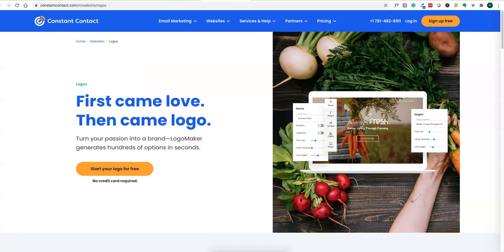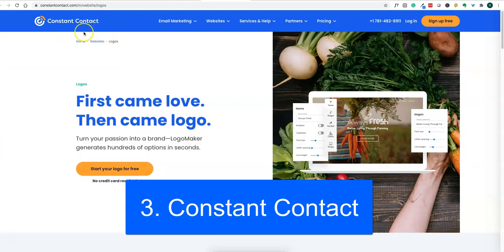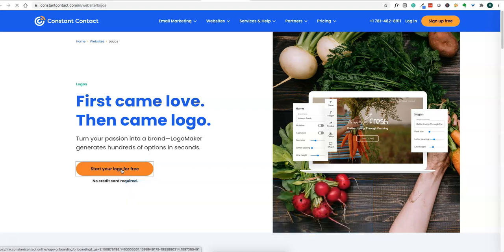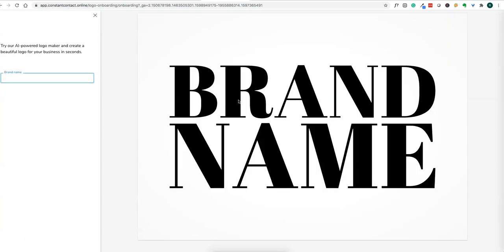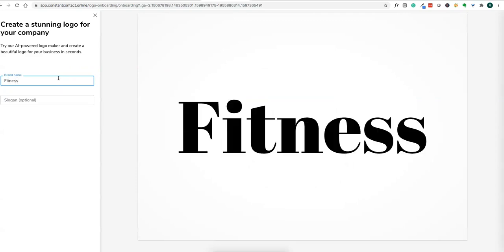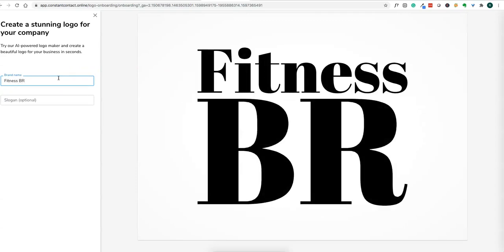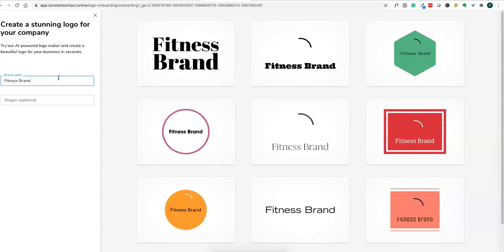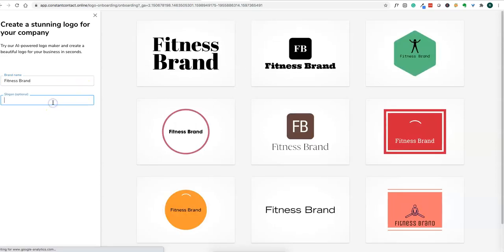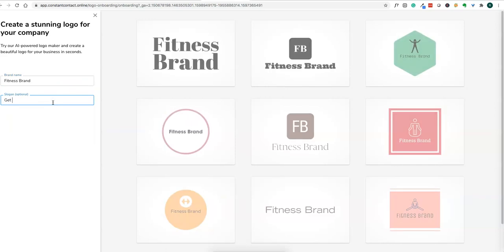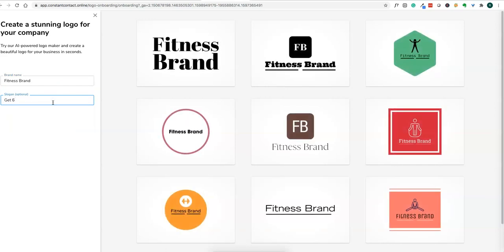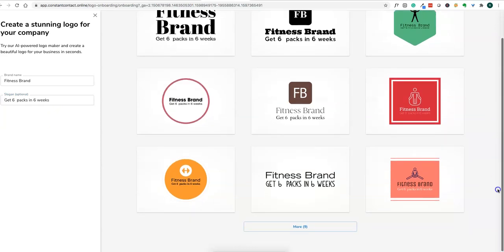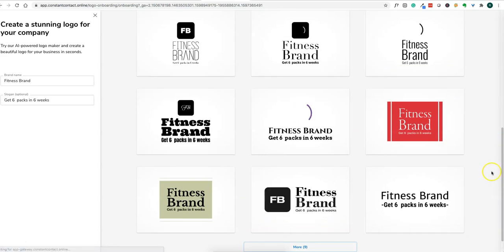Let's look at Constant Contact. Constant Contact has a free logo maker as well, so you can start your logo for free. You got the idea of how to create these logos. You can try these softwares and generate stunning looking logos without spending a dime. Just put "fitness" as the brand. You already get some ideas here, like "get six packs in six weeks." You can pick one of the ideas and use it for your brand.